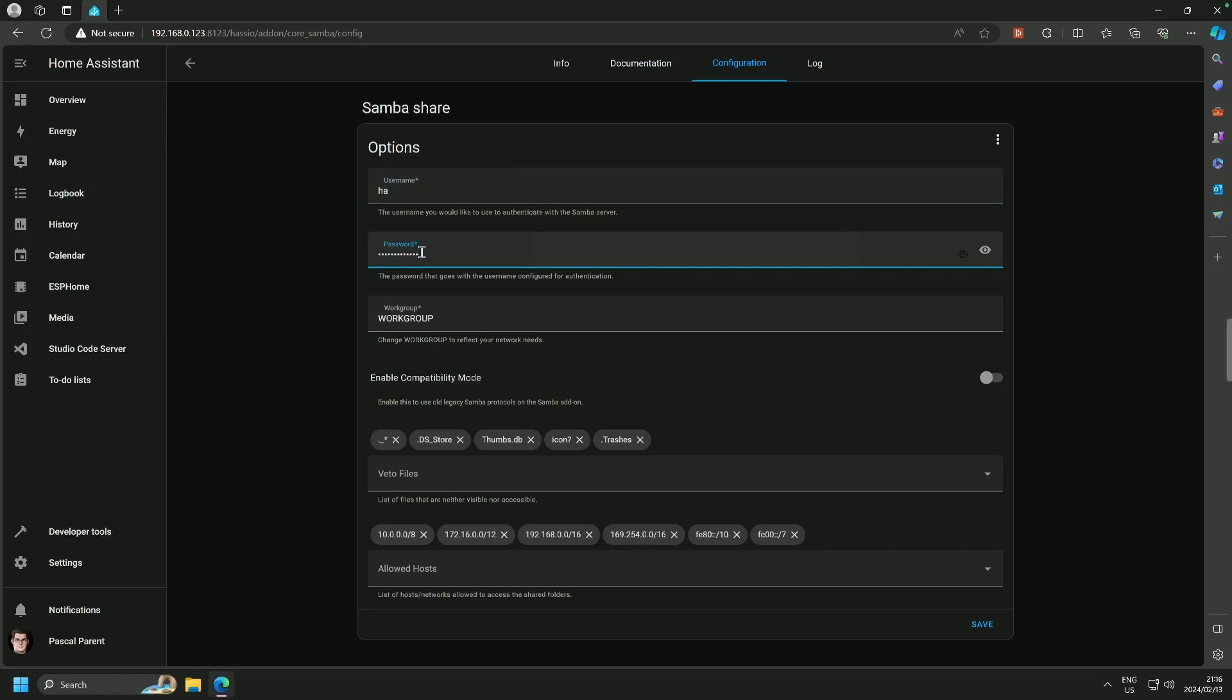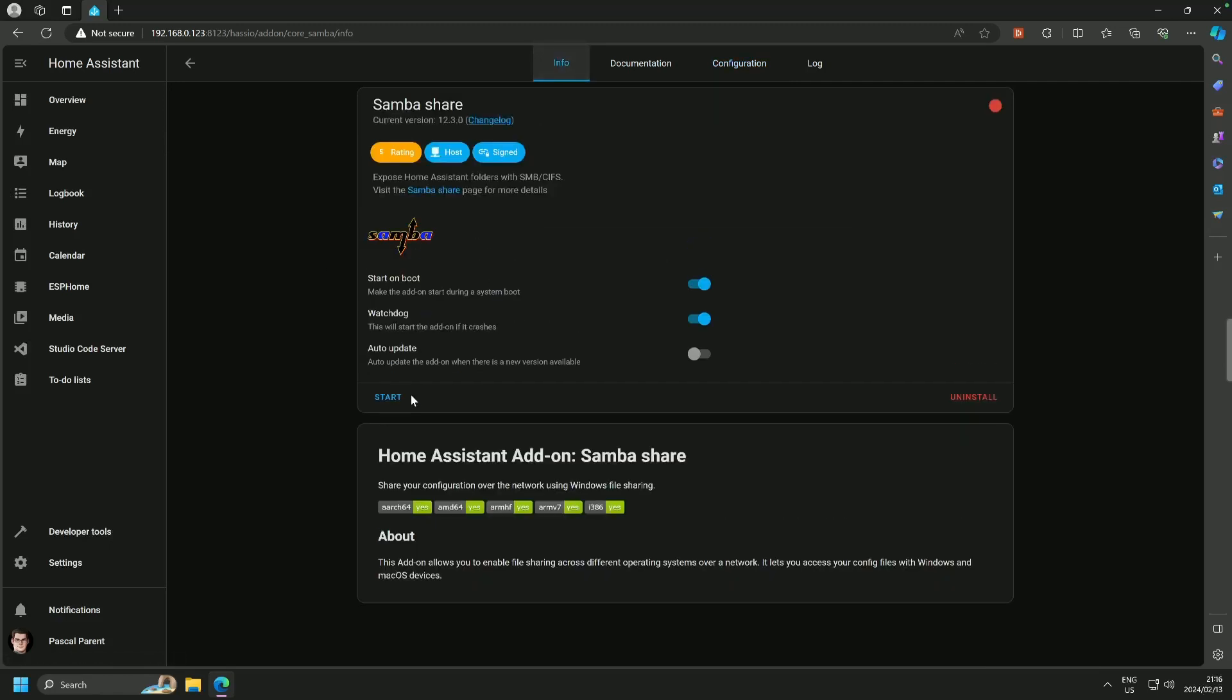Now I recommend a passphrase and I recommend that you use special characters, numbers, lowercase letters, capital letters, and yeah, that's about it really. The longer the better. Okay, we're going to save this and then we're going to go back to info.